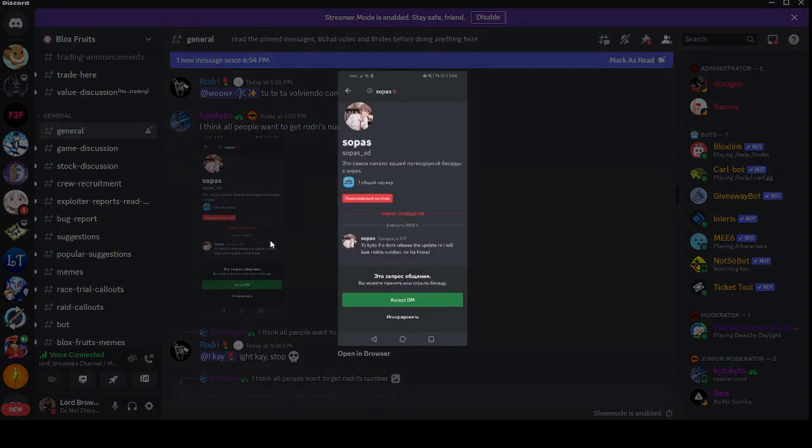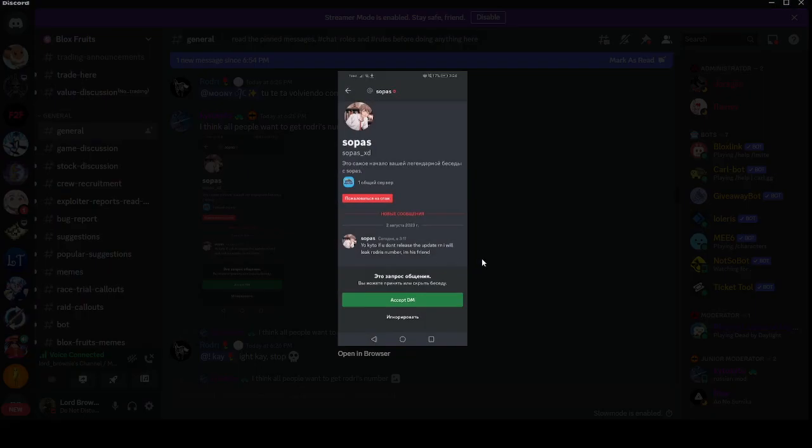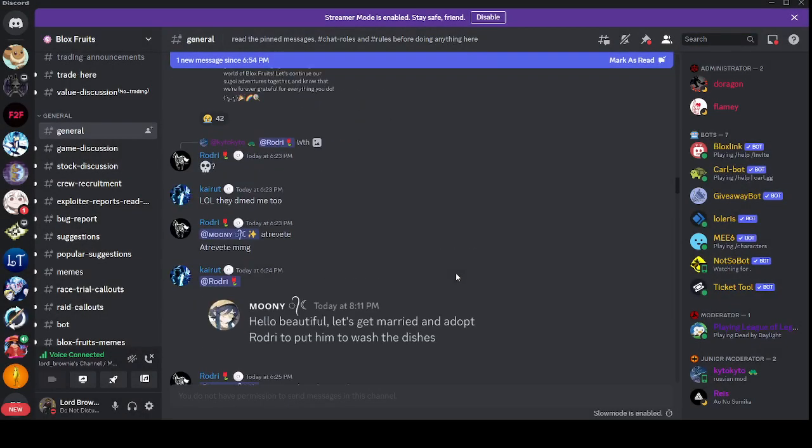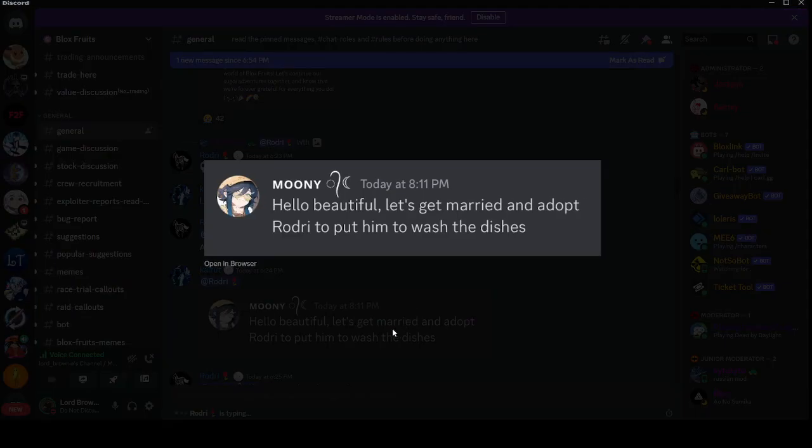You guys should ask when general is off. Let's get married and talk.